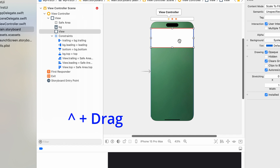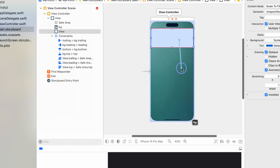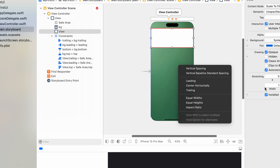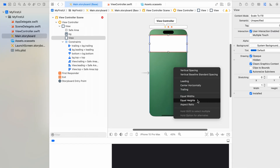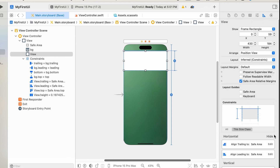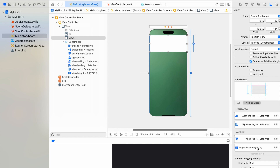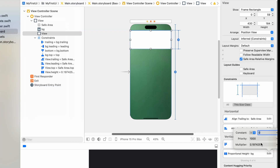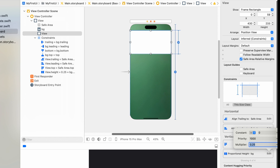Press Ctrl and drag to add the height. Then select equal heights to set the height. If we were adding the width, we would need to select the width as well, but now we only need the height. Select the size inspector and choose the proportional height option. Then change the multiplier — we plan to set this top portion to 25%, so we set the value to 0.25. The height is now arranged to 25% and the new constraint is added.